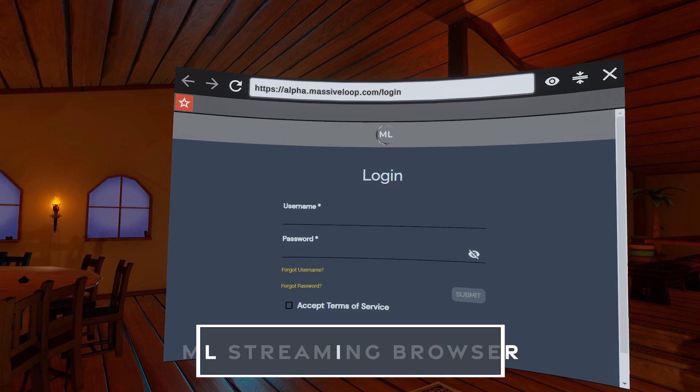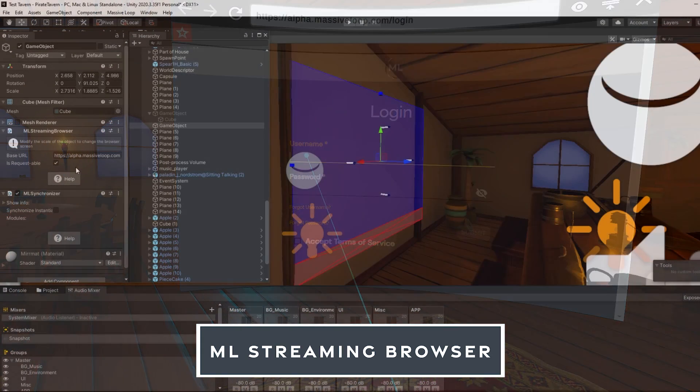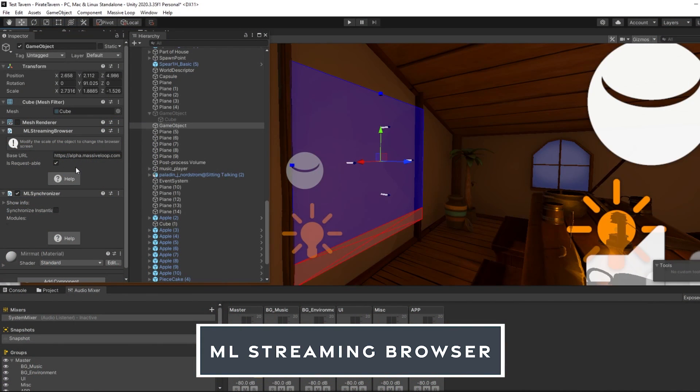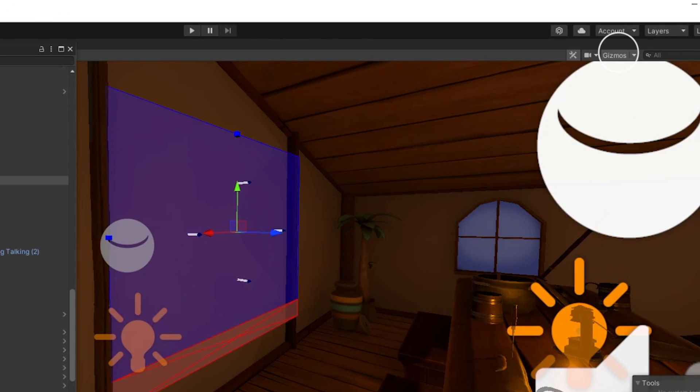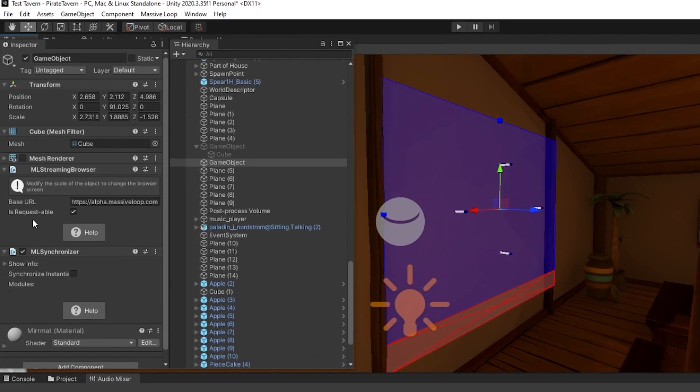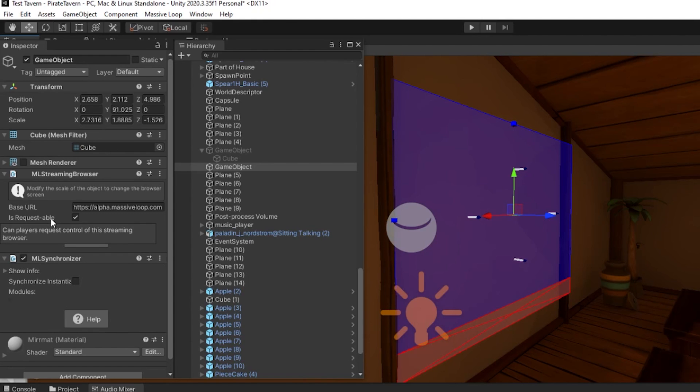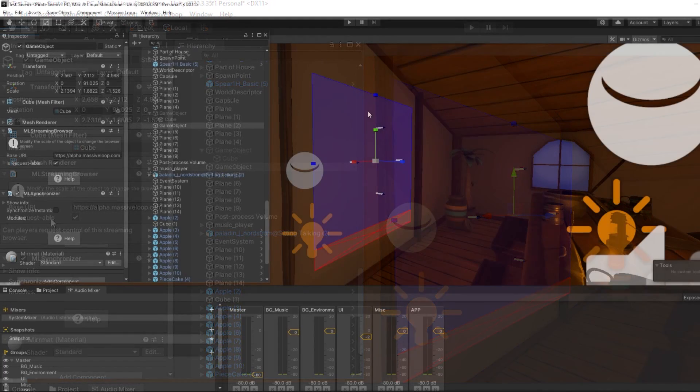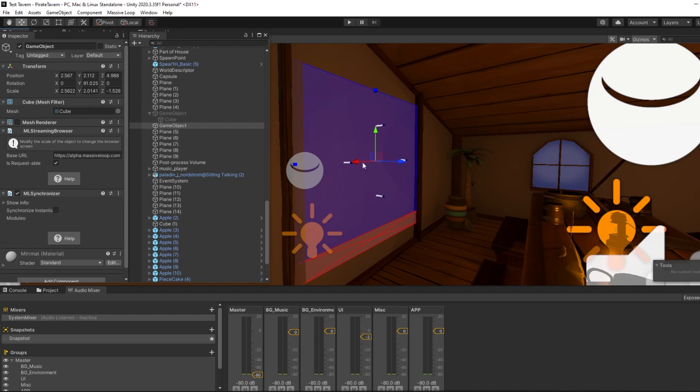ML streaming browser. Similar to how we set up the ML mirror, please make sure that you have gizmos enabled. Having gizmos will make editing the ML browser component easier. You can add the ML streaming browser component to an empty game object. A blue box with a smaller red rectangular box should appear in place of that empty game object. You will notice that there are two small blue boxes. You can click and drag these to resize the ML streaming browser.